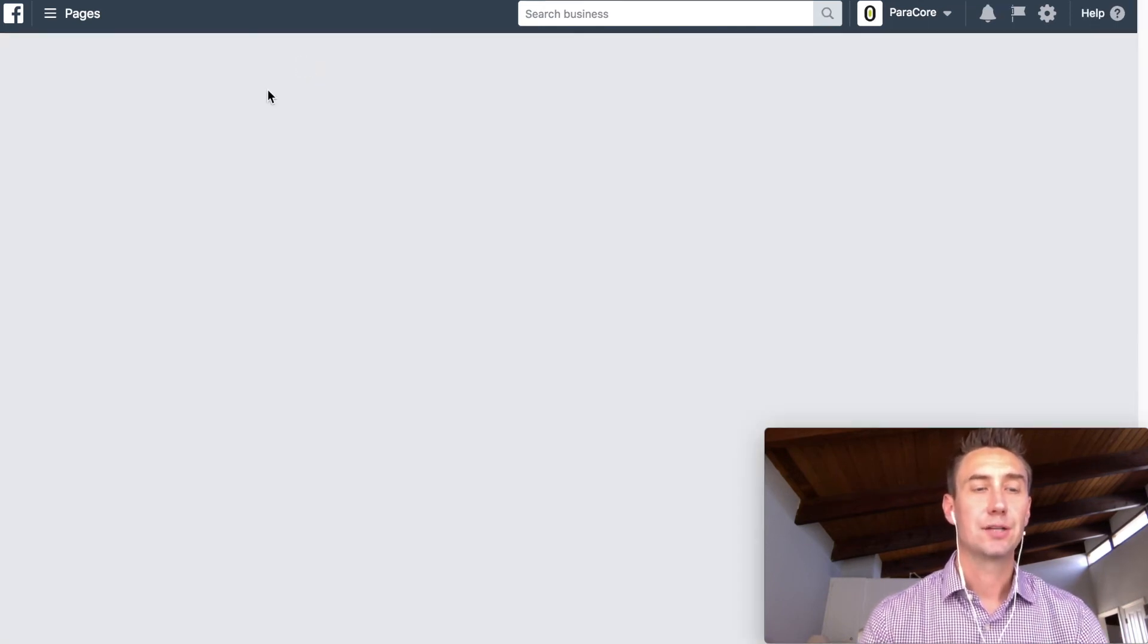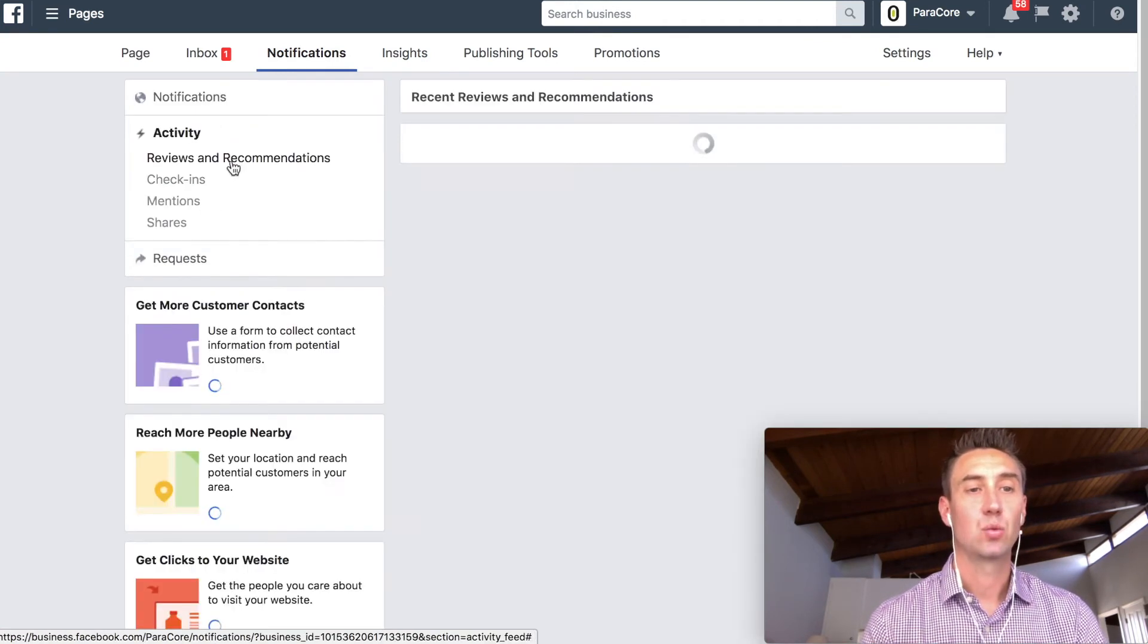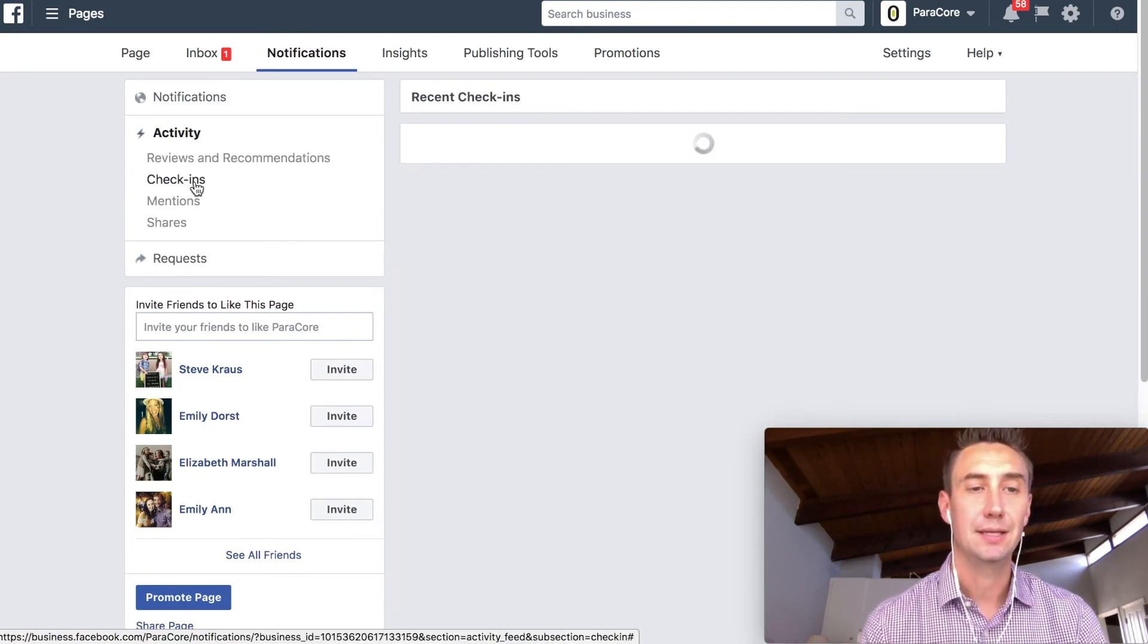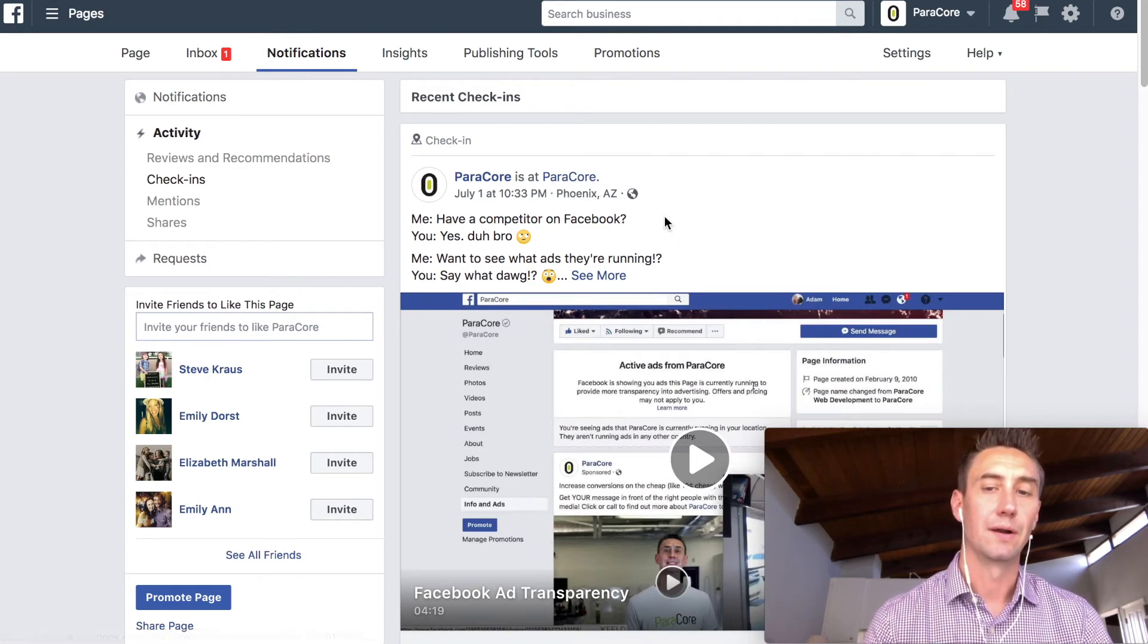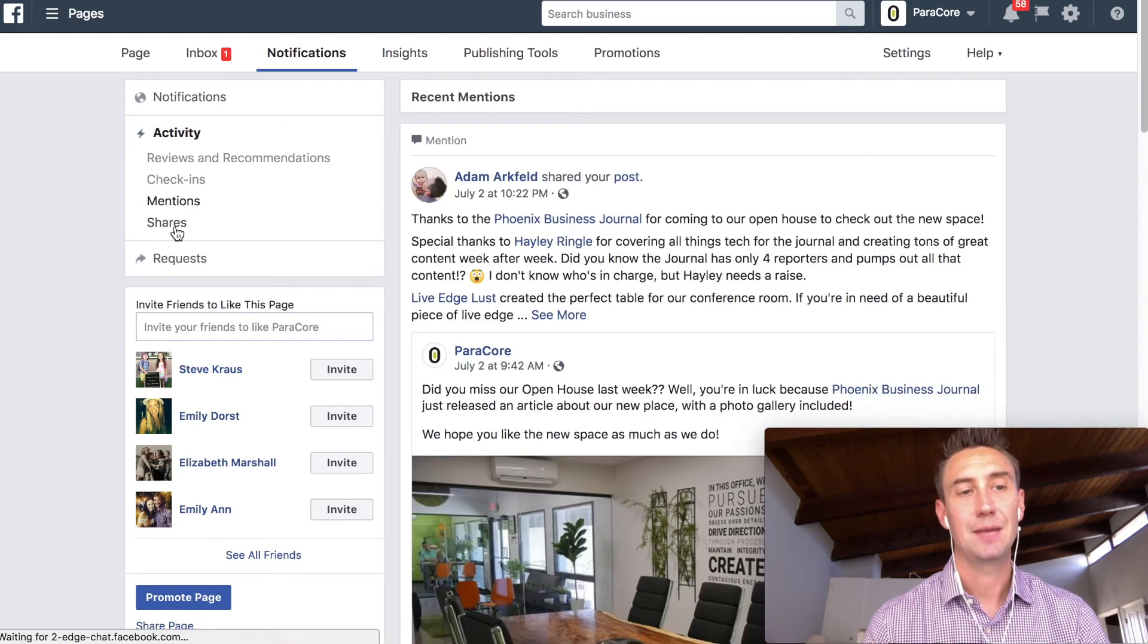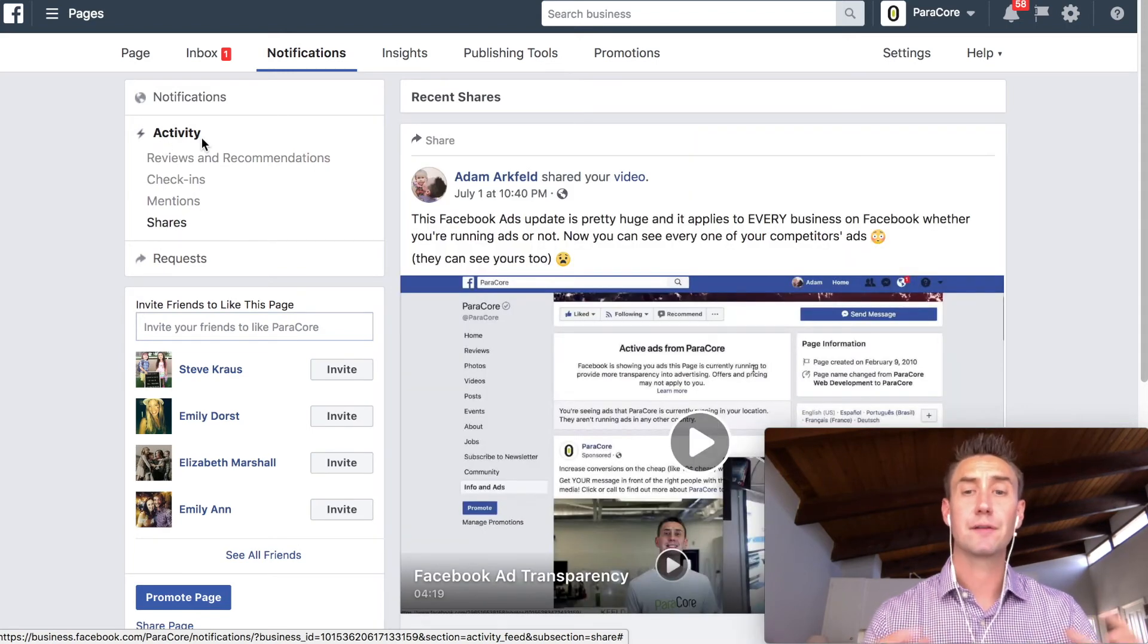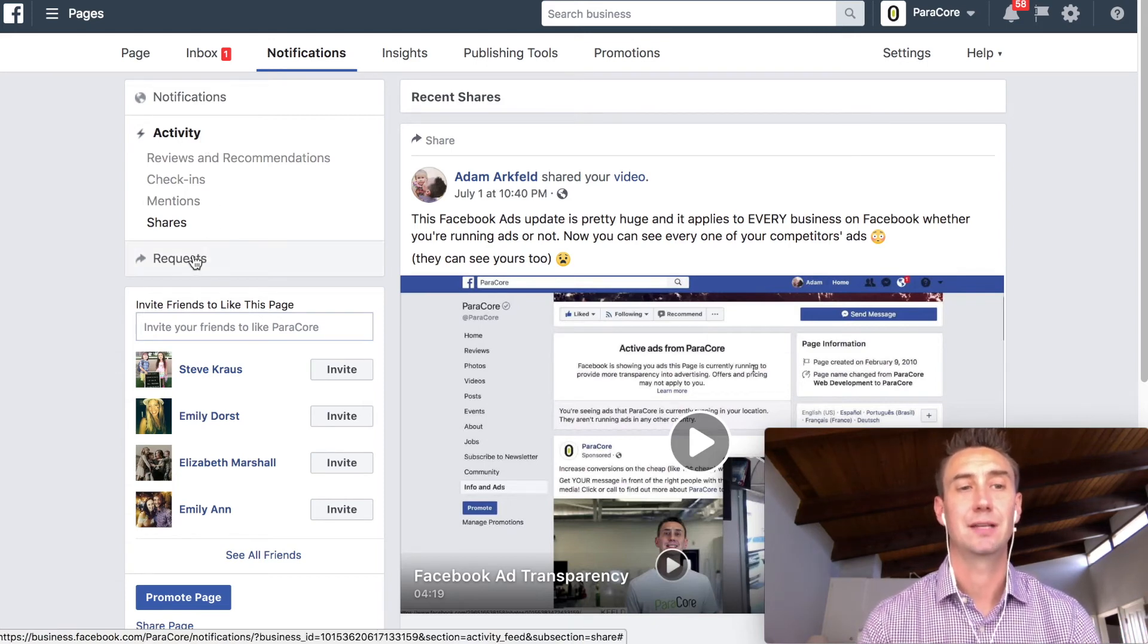Now heading back to the notifications, shouldn't have clicked over because it takes forever to load. We have the activity section as well. And these are reviews and recommendations when people check in to your place of business, whether it's, so I'll often do Paracores at Paracore, or if you have a retail store where people are checking in, you have mentions and then also shares. So a different type of notification, different type of activity. So, you know, this is labeled activity because these are other things that are happening to your account that are not communication and they're not just notifications, it's actually a different type of activity.